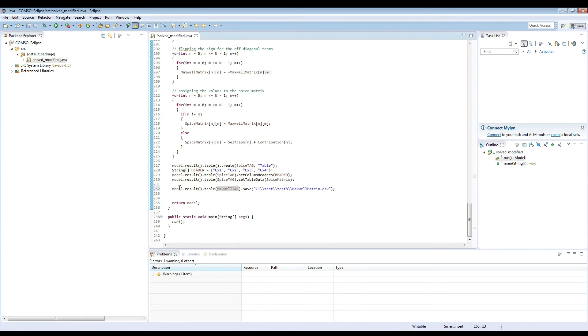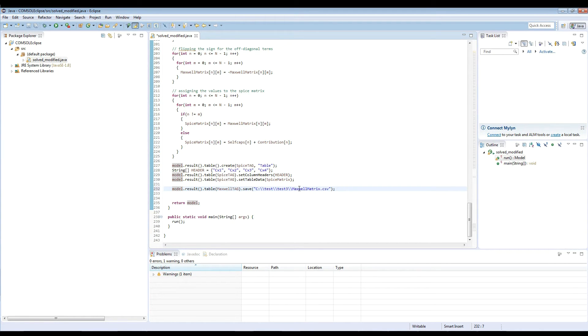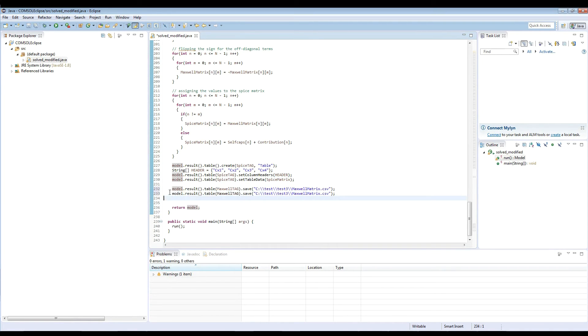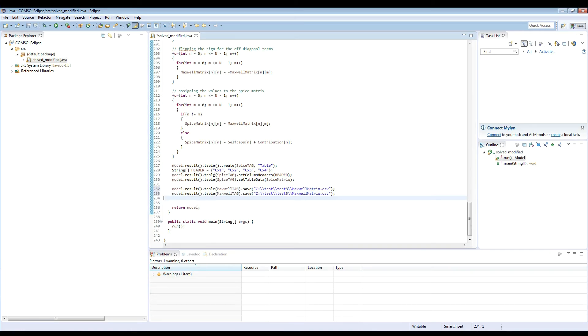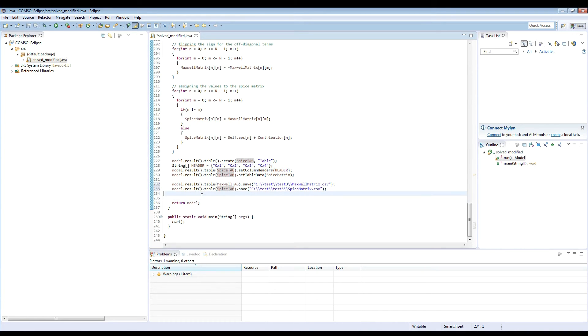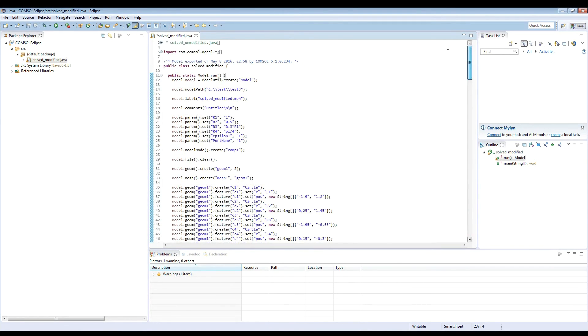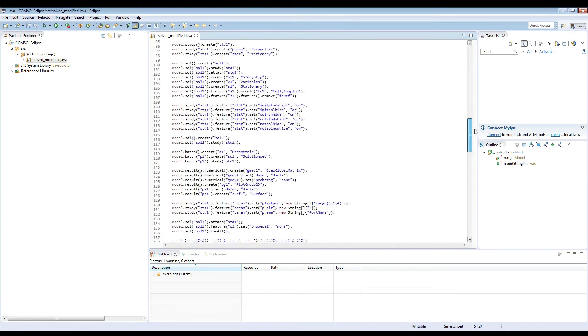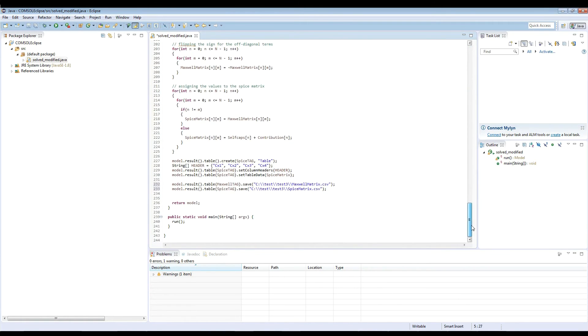So this line of code will save the Maxwell's matrix from the table to an external file. And we will be able to use a program such as MATLAB or Excel in order to look at the numbers. And the next table we need to save is the SPICE table. So let's copy the tag here and change this name to SPICE. Now these two lines will be able to save the files. The last thing before setting run is if you scroll up here, you'll be able to see that we're actually importing all the COMSOL class definitions here. So we need to initialize that as well.